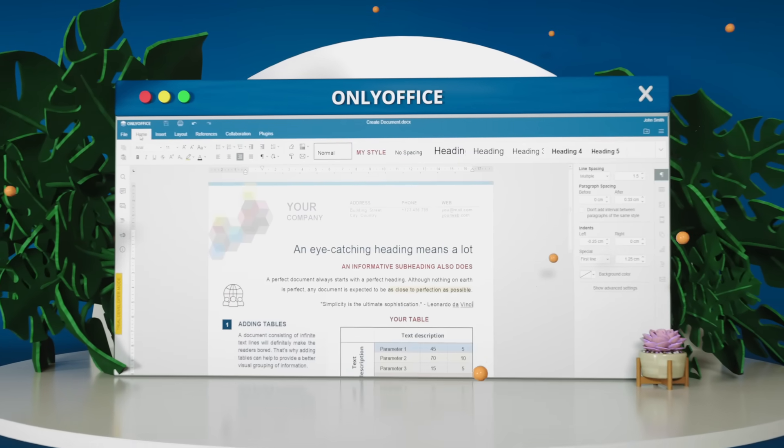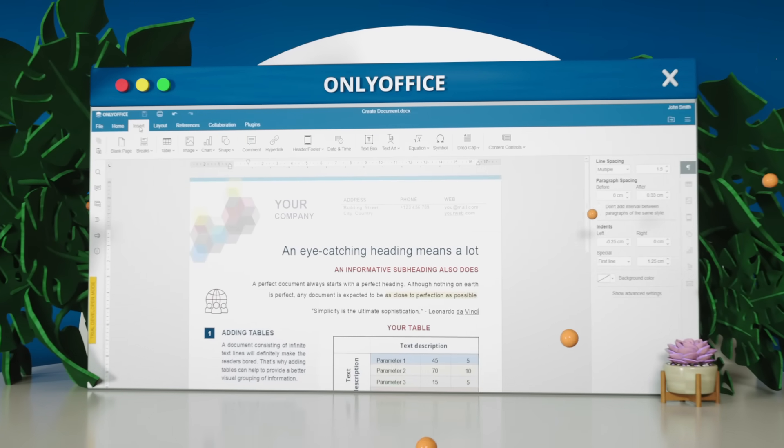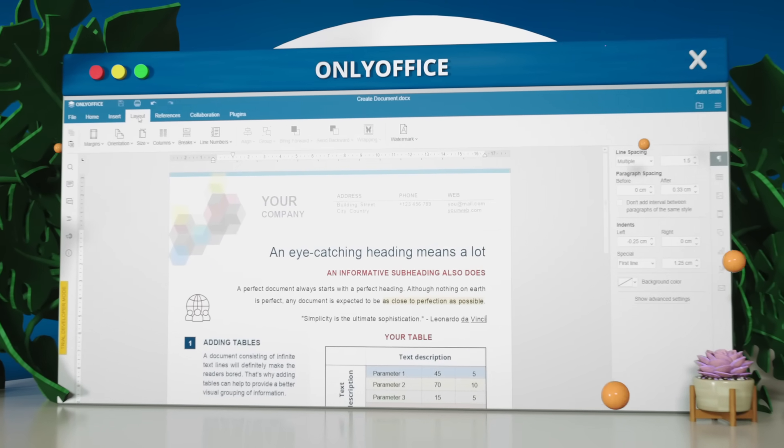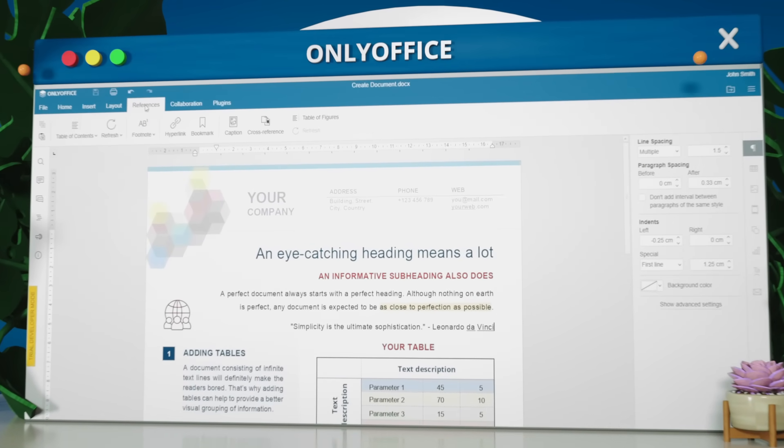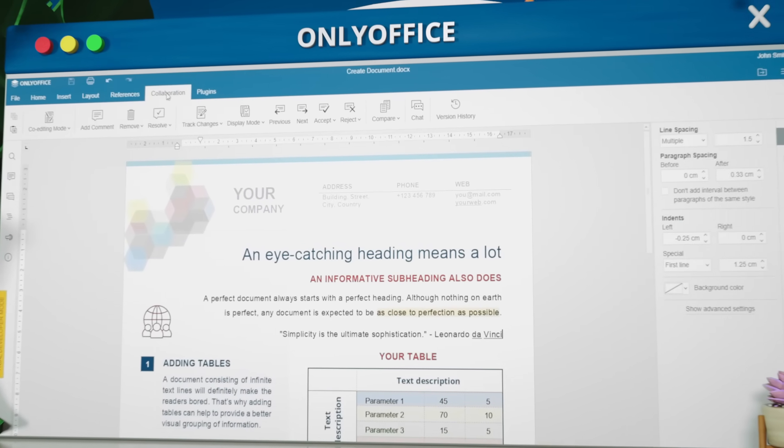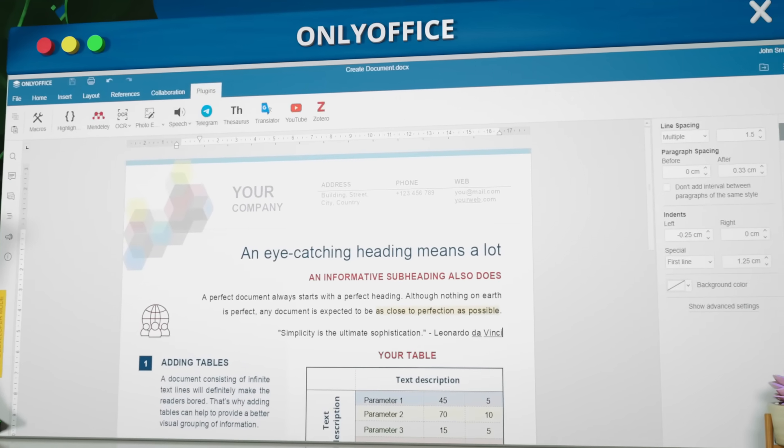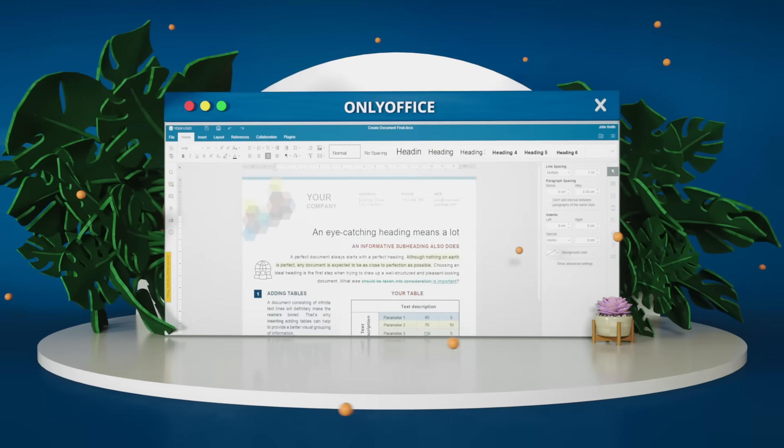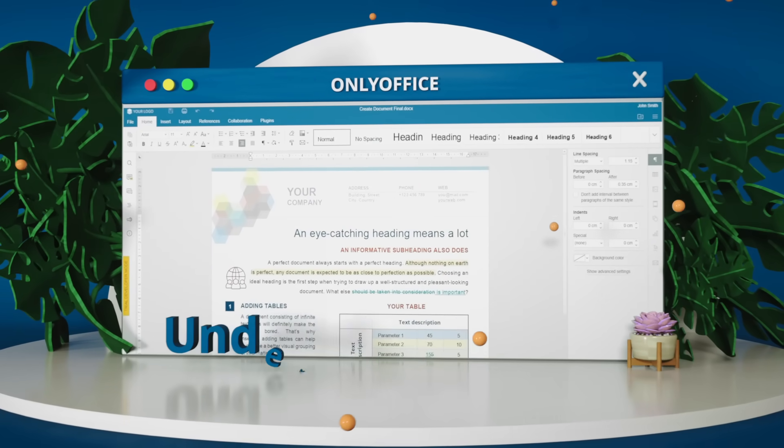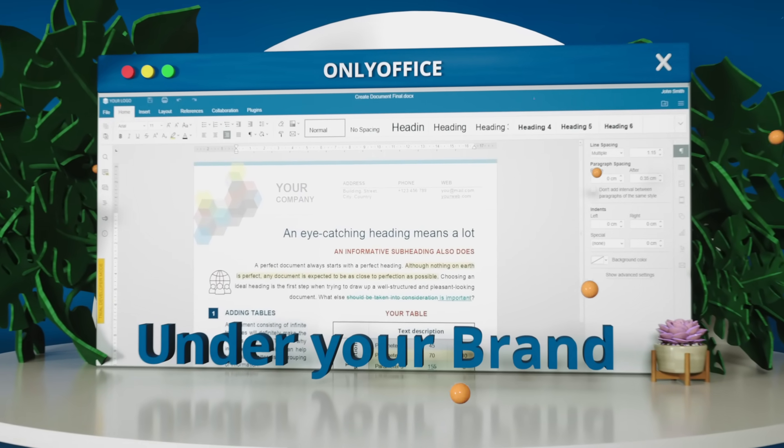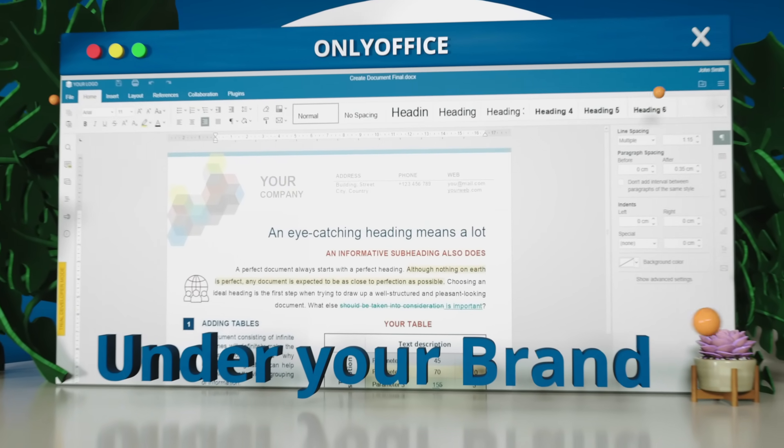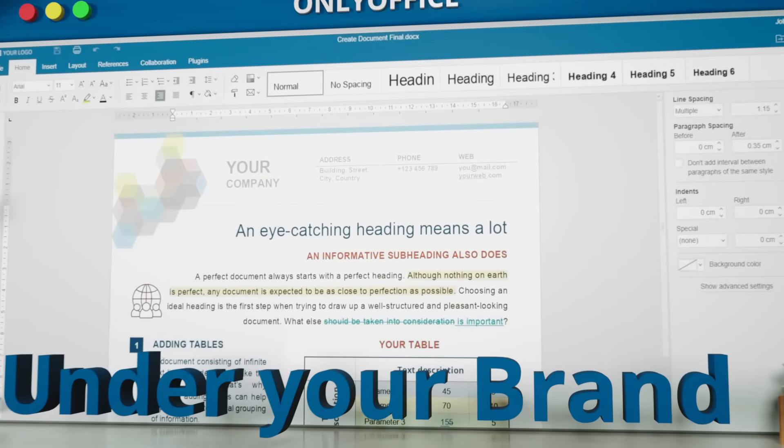The OnlyOffice interface with tabs is familiar to millions of users worldwide. You can apply a custom logo and deliver the editors under your own brand.